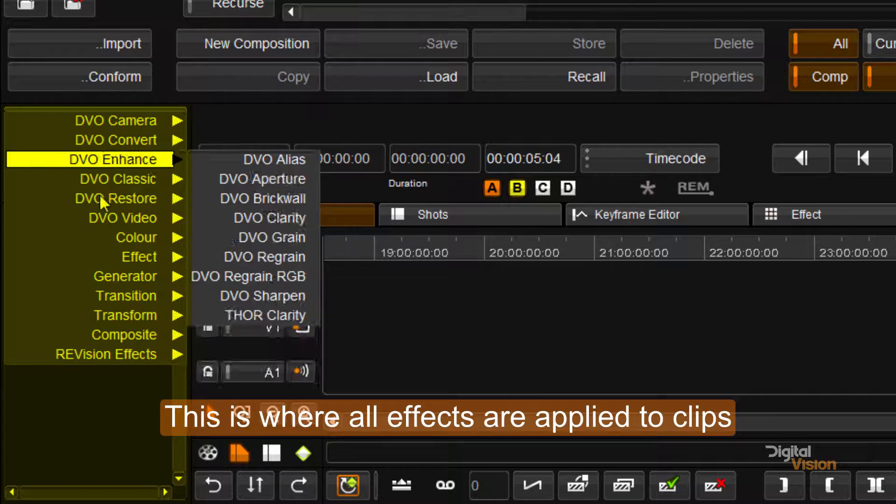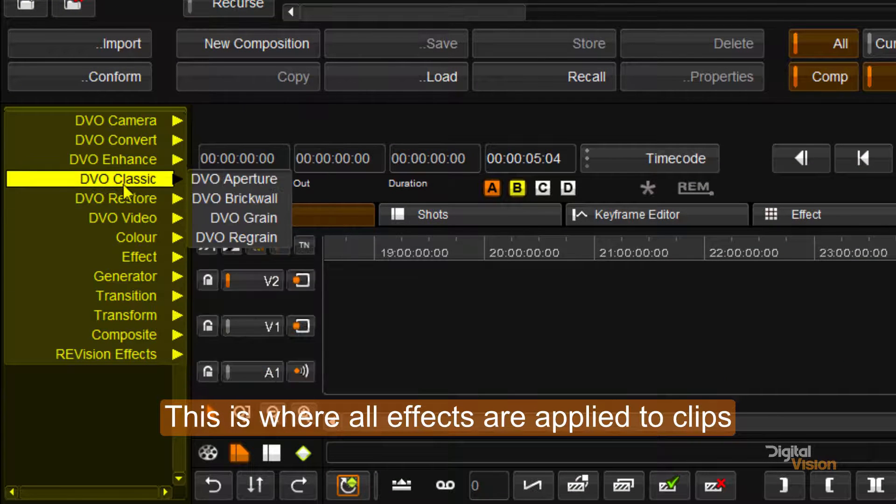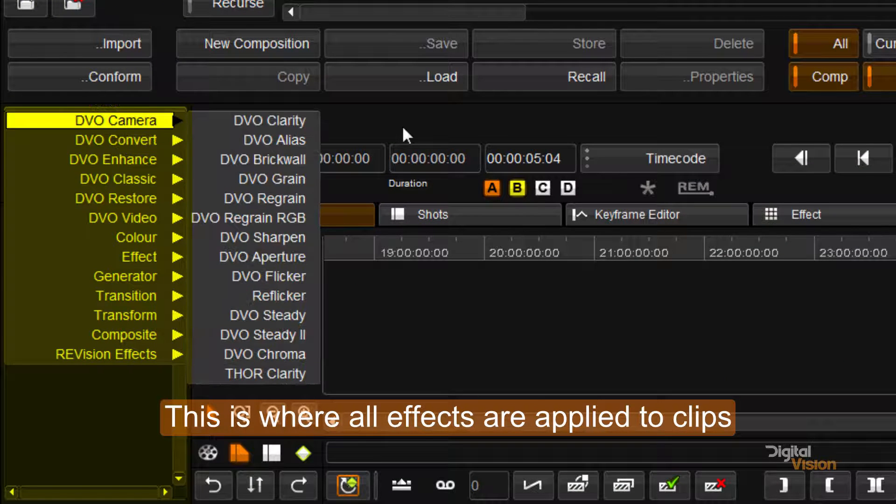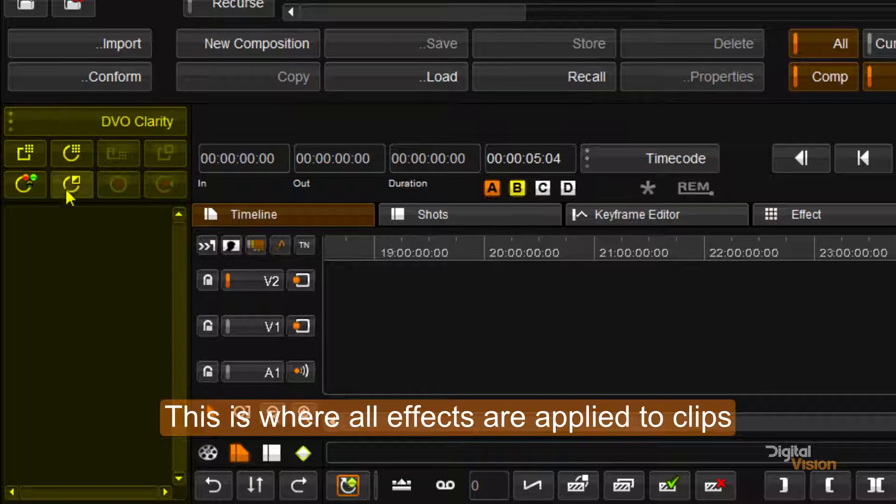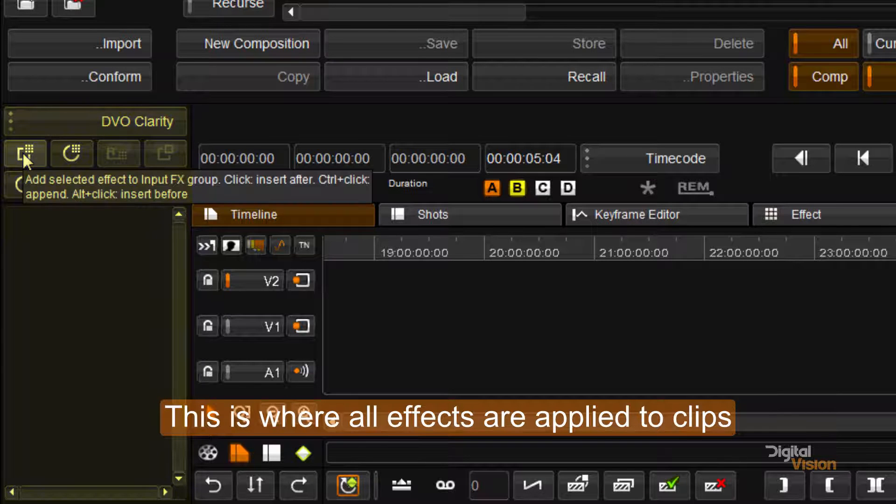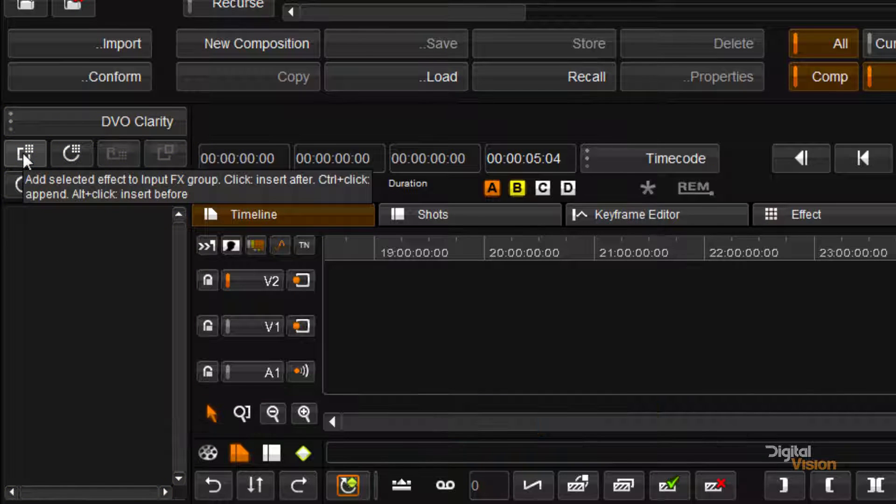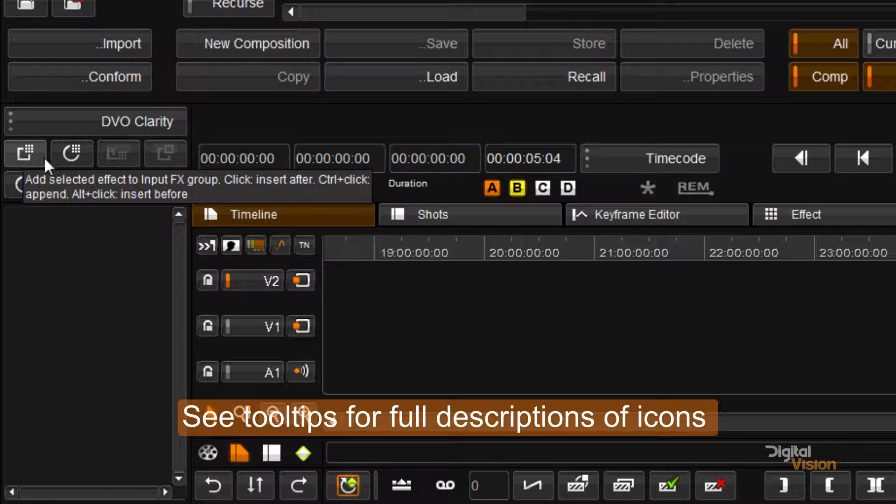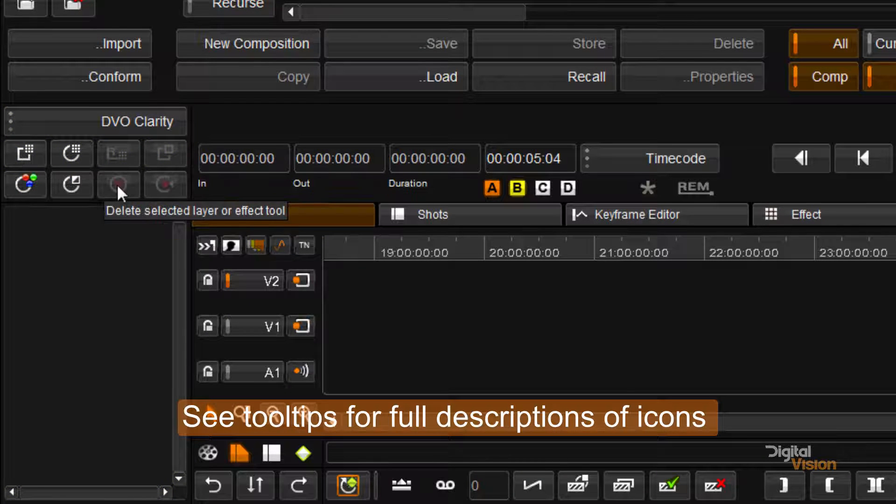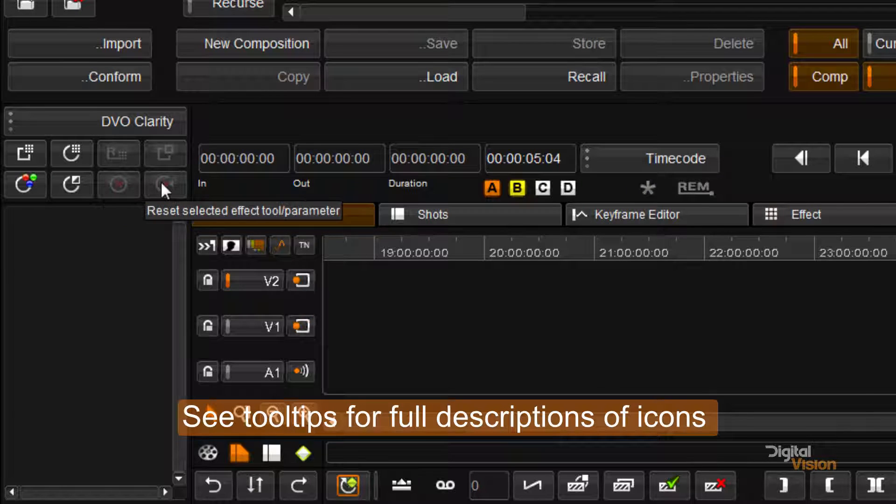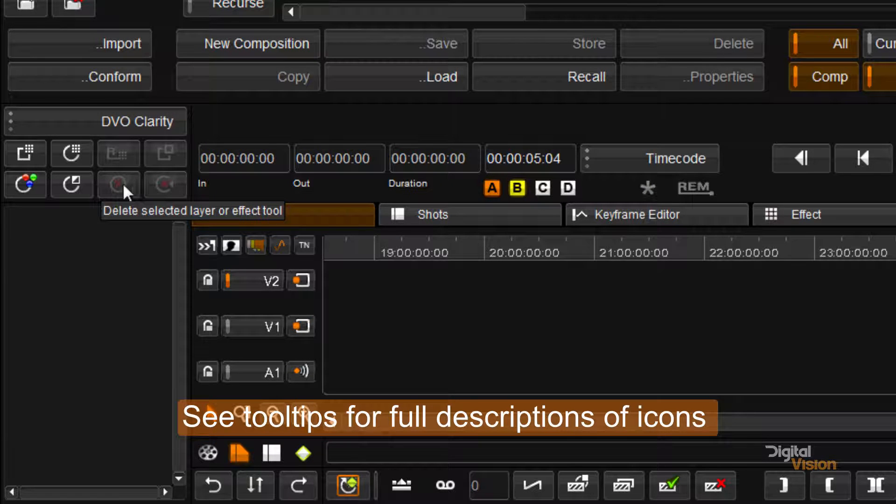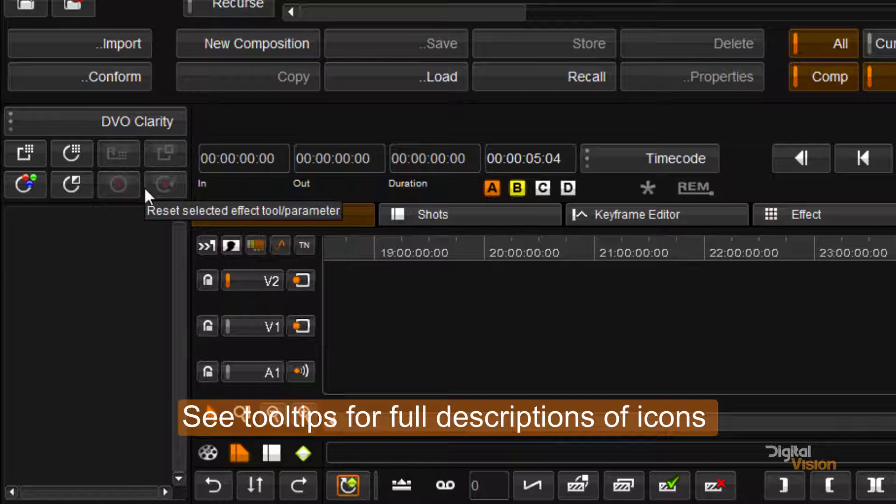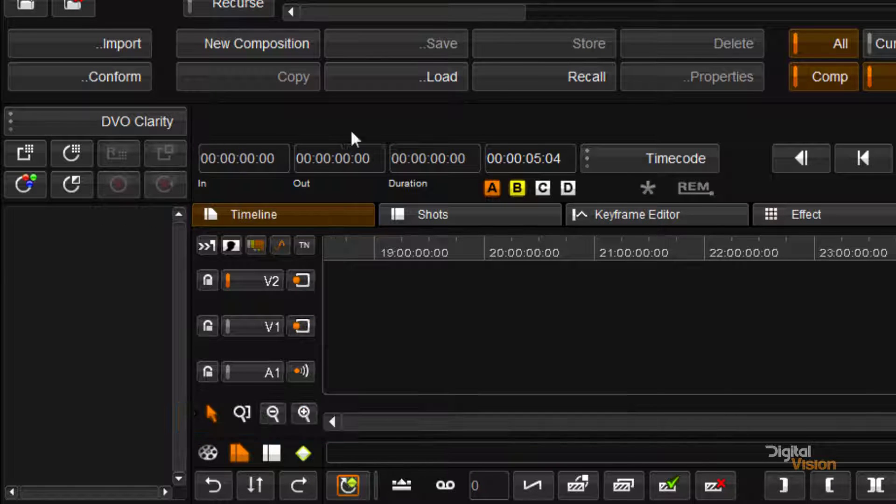I have some effects over here which I can access through the menu and I have icons here which allow me to add layers, place layers. I've got a reset and a delete button over here.